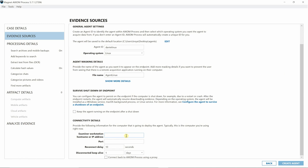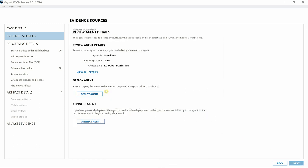Today I'll be using port 4321. I'm going to leave reconnect delay and disconnect keep alive as is, then go ahead and hit Create Agent. Now that we've created our Linux agent, let's deploy to our endpoint.